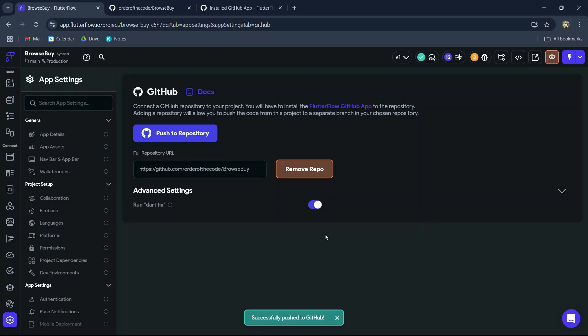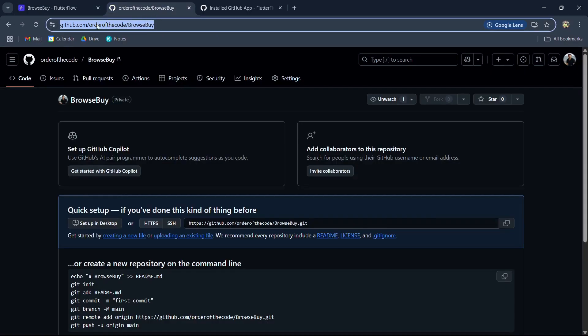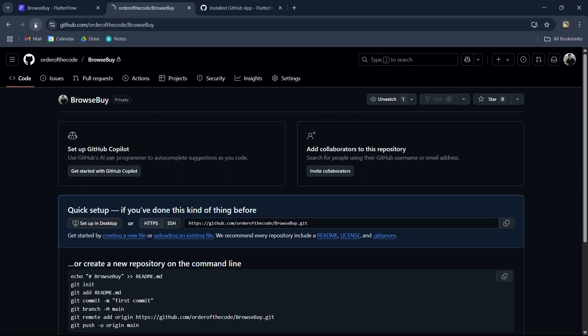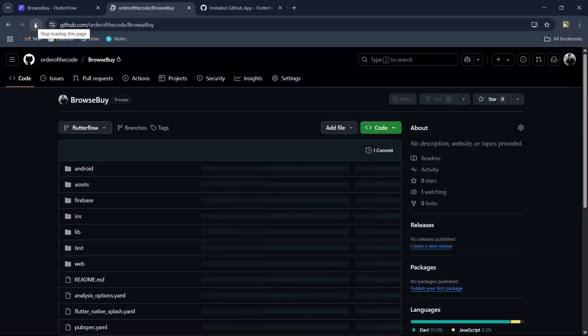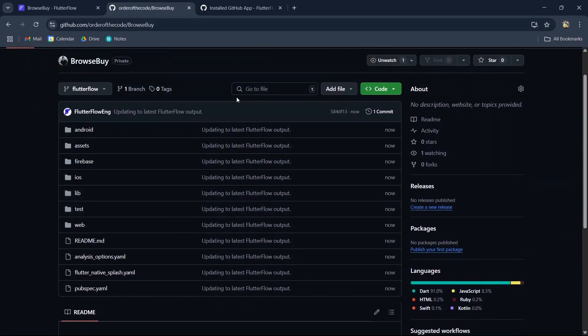Successfully pushed. We refresh our GitHub repository and we'll then see all the folders and files. Awesome! If you found this video helpful, subscribe for more FlutterFlow tutorials.